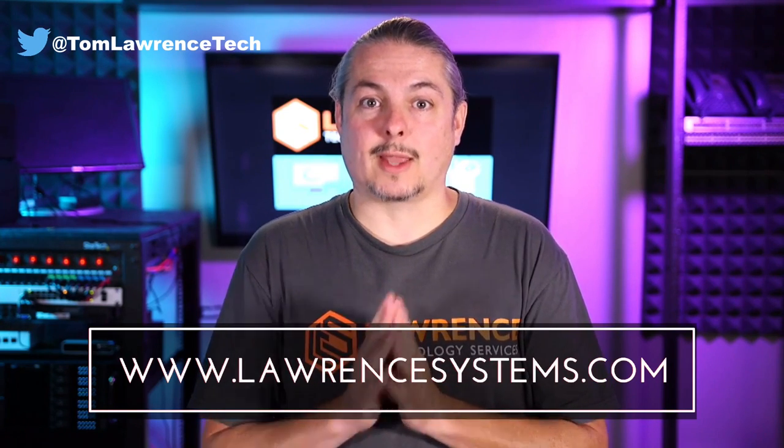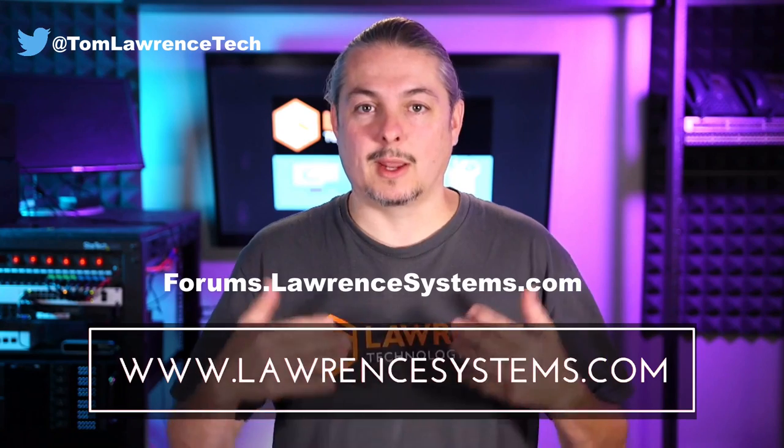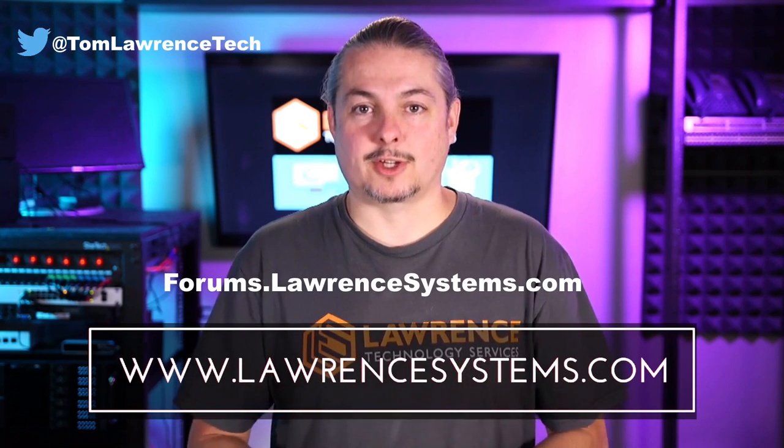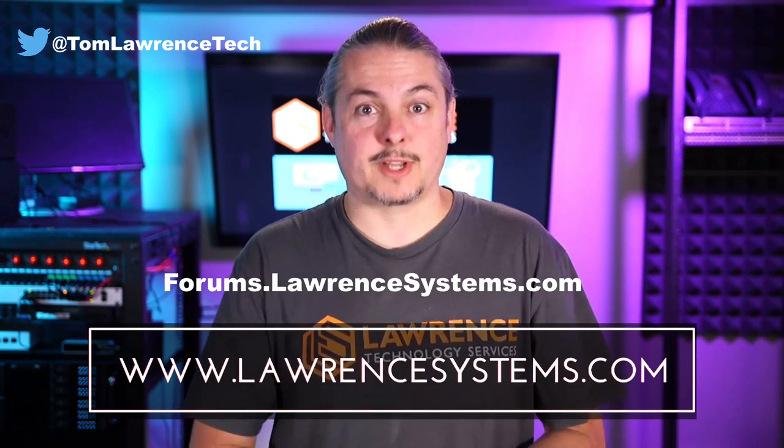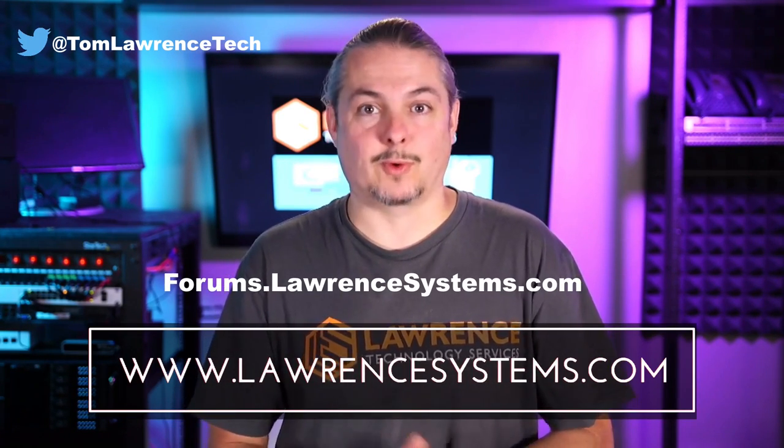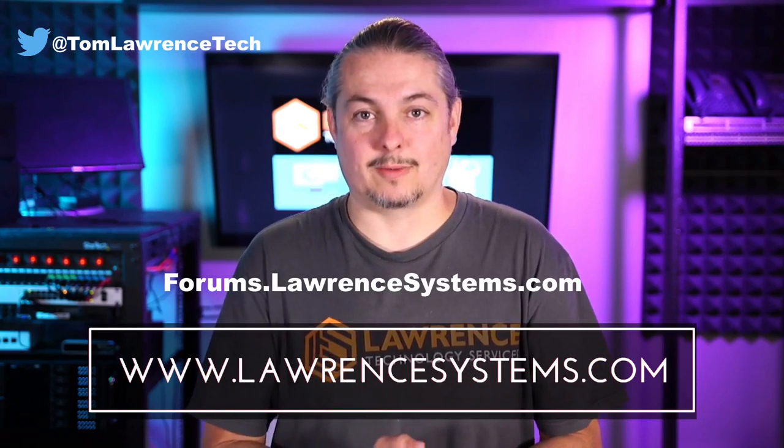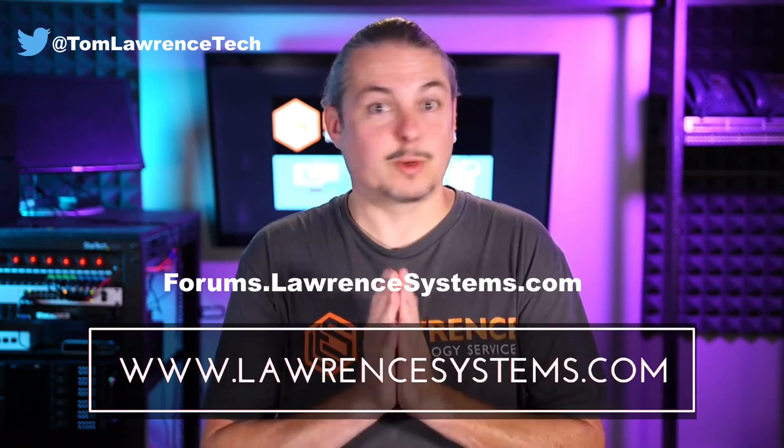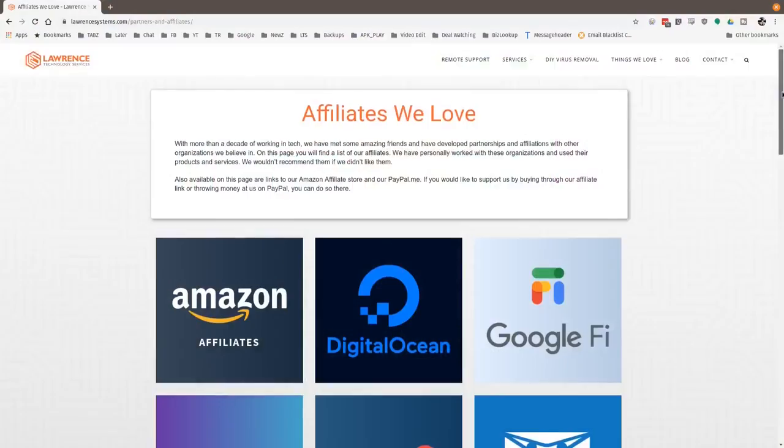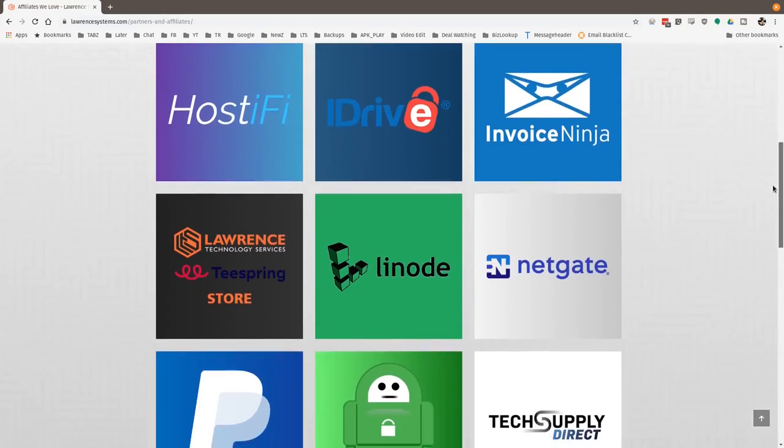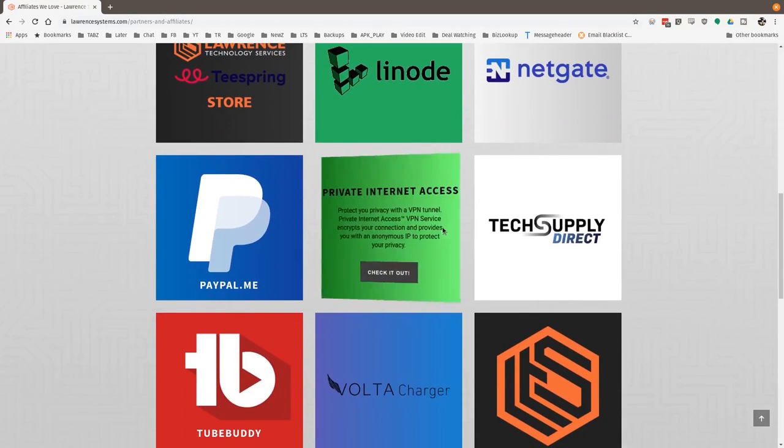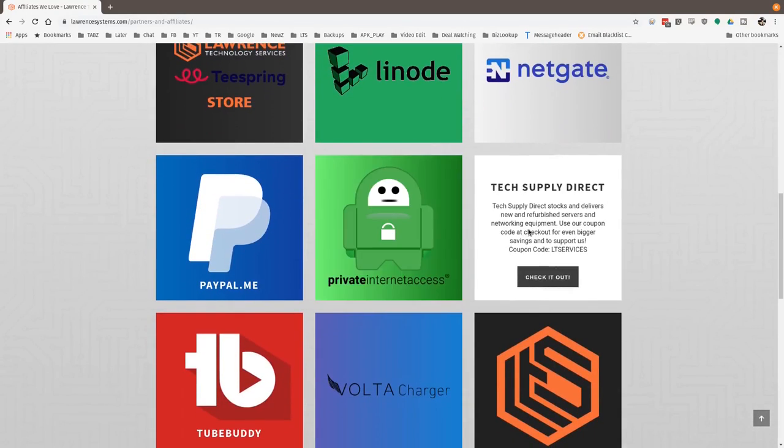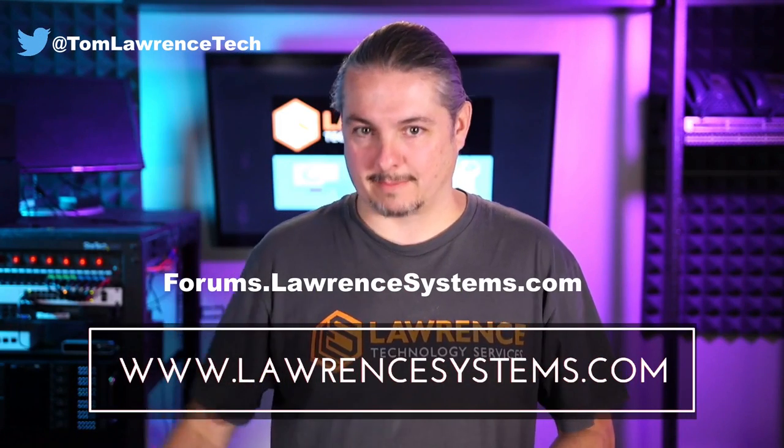If you want to carry on the discussion, head over to forums.lawrencesystems.com where we can carry on the discussion about this video, other videos or other tech topics in general, even suggestions for new videos. They're accepted right there on our forums, which are free. Also, if you'd like to help the channel out in other ways, head over to our affiliate page. We have a lot of great tech offers for you. And once again, thanks for watching and see you next time.